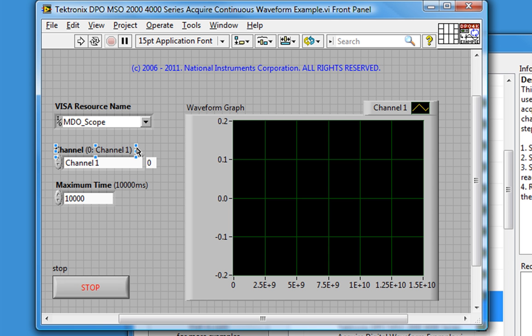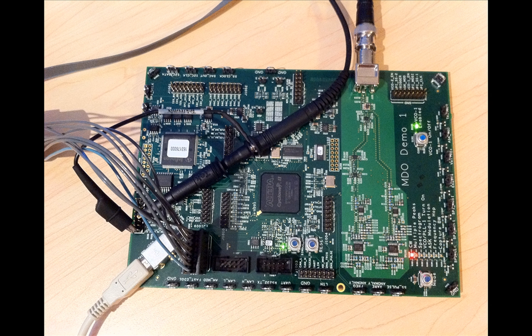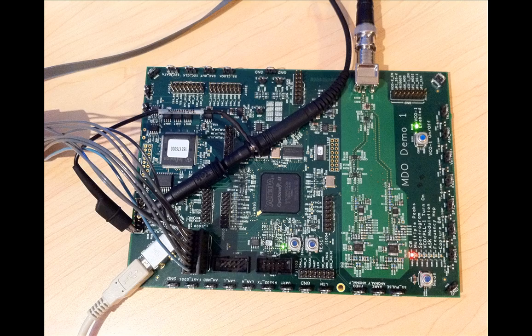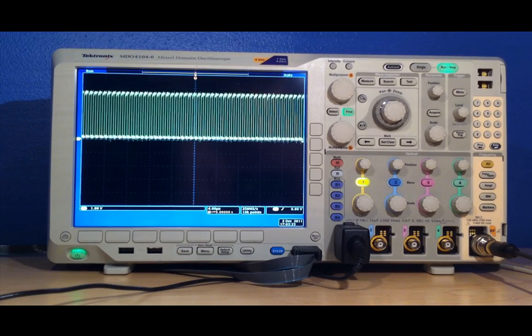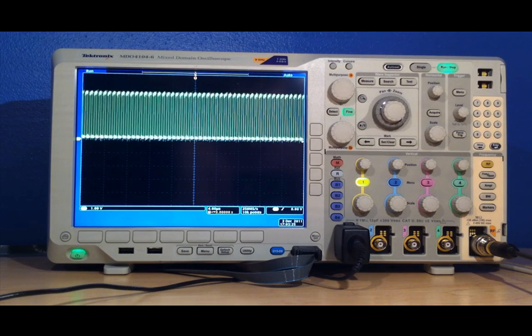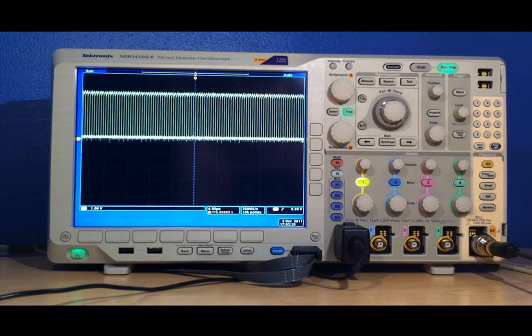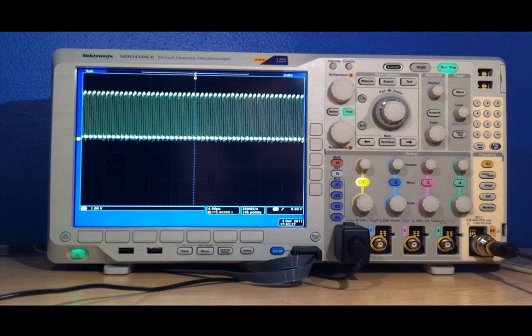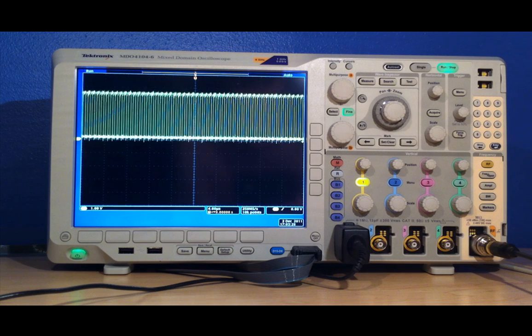Before clicking the Run button, let's take a look at what we're actually acquiring. In this case, we have connected channel 1 of the oscilloscope to a digital pulse train coming from the MDO demo board. That pulse train is running at about 1.25 MHz and 3.5 V peak-to-peak.